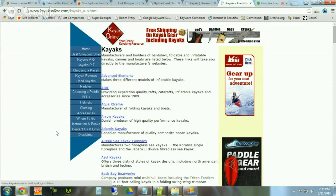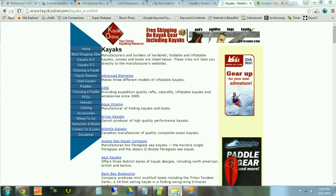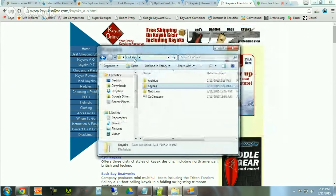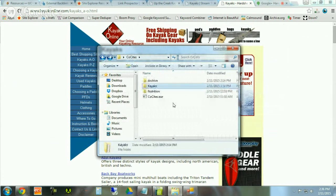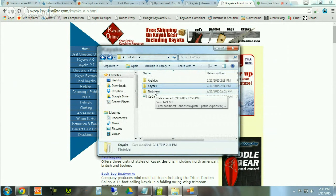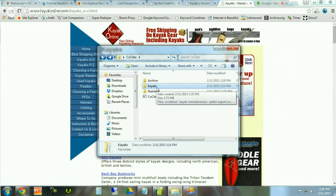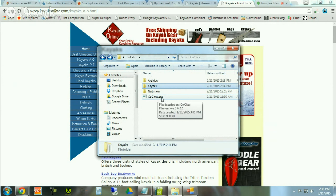The next step — a bit tedious but necessary — is to pull backlinks using various sources. Our tool can analyze backlinks pulled from Majestic SEO, from Ahrefs, and also the Link Prospector. It's set up to count URL occurrences from all of those sources. Your folder, after you've set it up, should look something like this: you've got a co-sites folder on your desktop, and then a subfolder containing all the various link reports you pull. This is what we did for kayaks, and further on we'll be looking at nutrition — more of an authority content and competitor co-citation analysis.